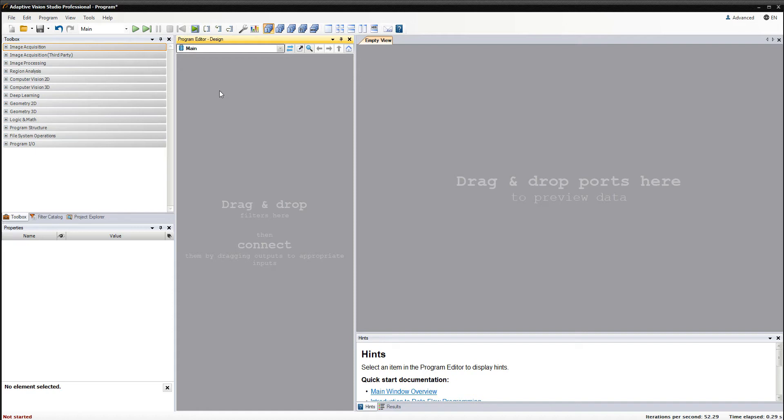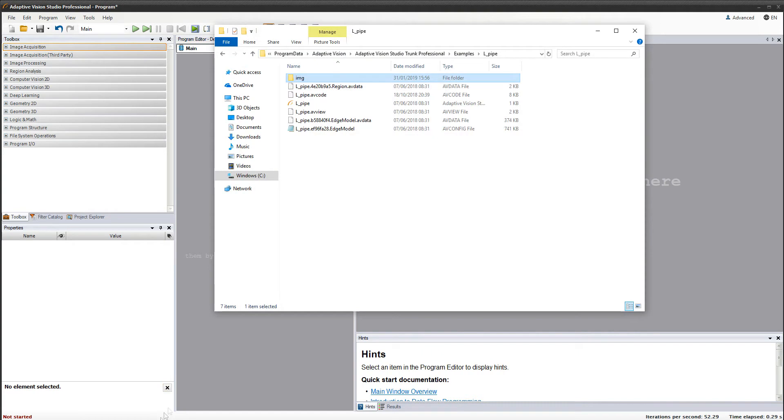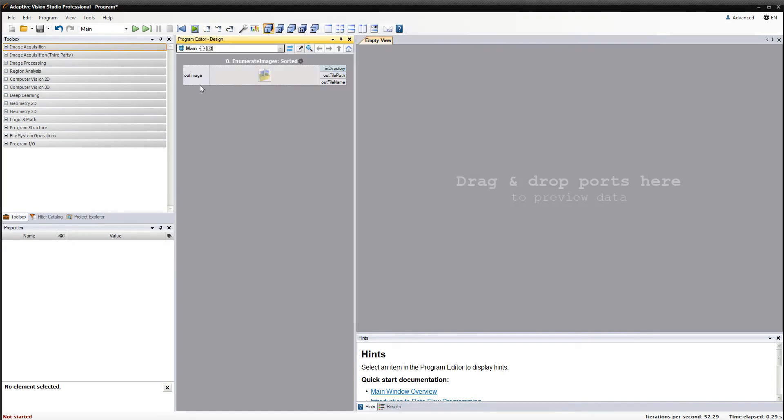Hello, this tutorial video will show you how template matching works in Adaptive Vision Studio. I'll start by loading images which we'll be using in this example.